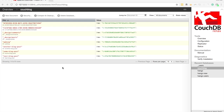In this video I'm going to walk through using the validate_doc_update function in a CouchDB database to control what can and cannot be written to the database. With CouchDB, one particular structure is to have a shared database that everybody uses. In a shared environment you might want to create some restrictions on what people can actually update certain documents with, and one way we can do that is with the validate_doc_update function, which is built directly into CouchDB.